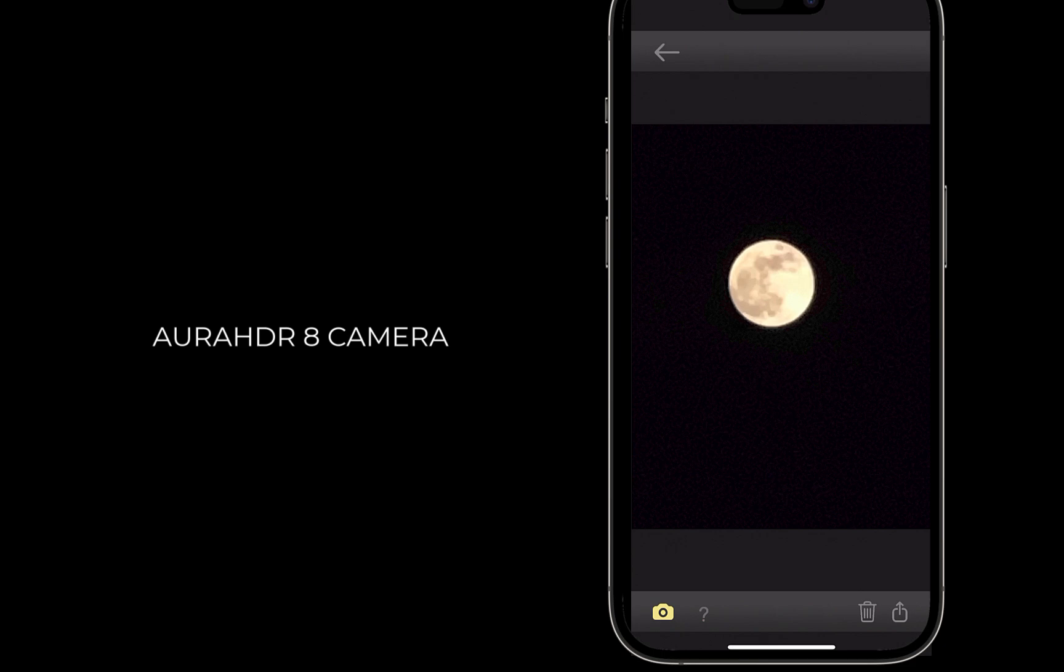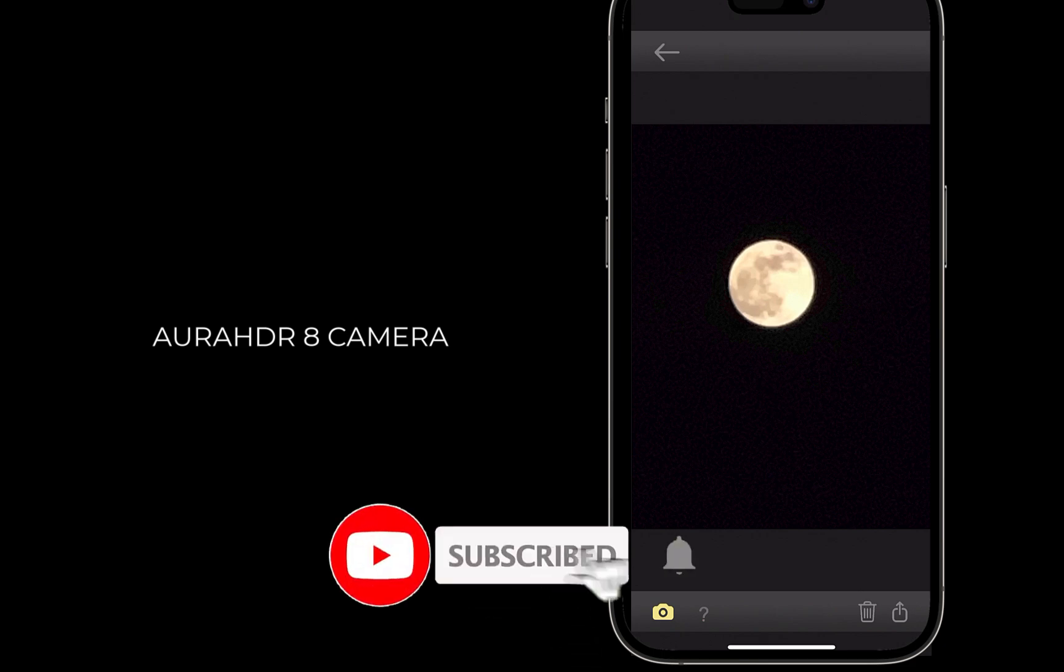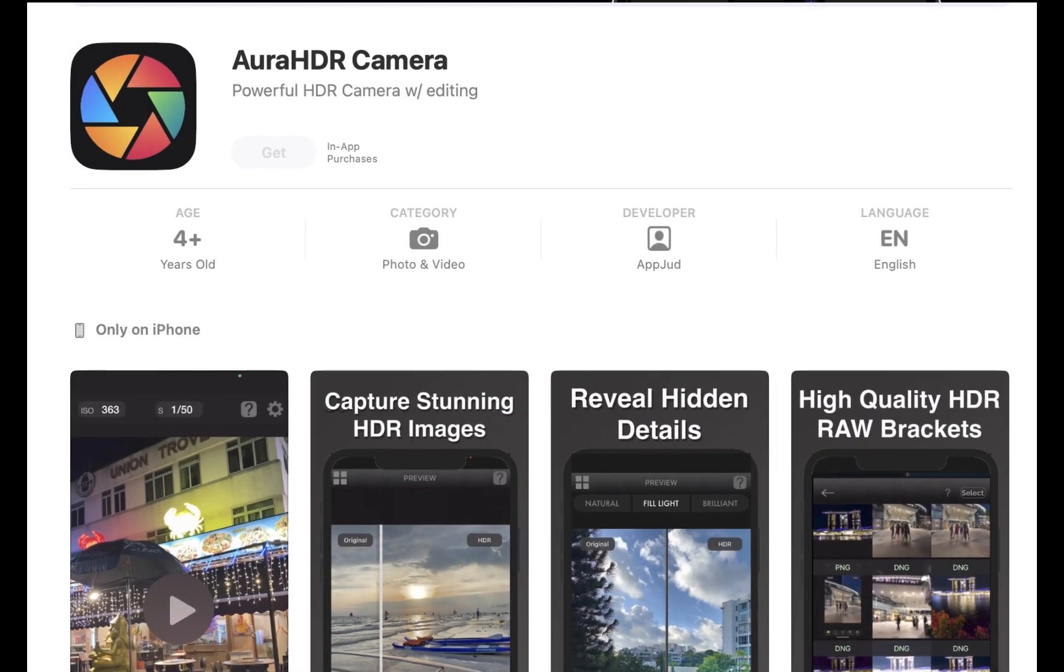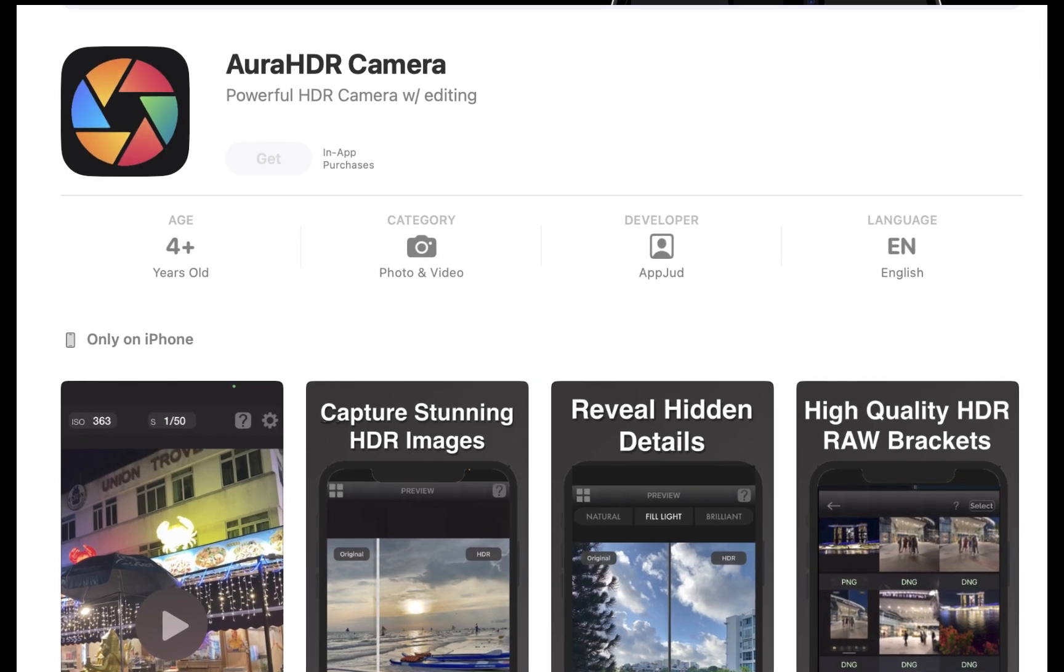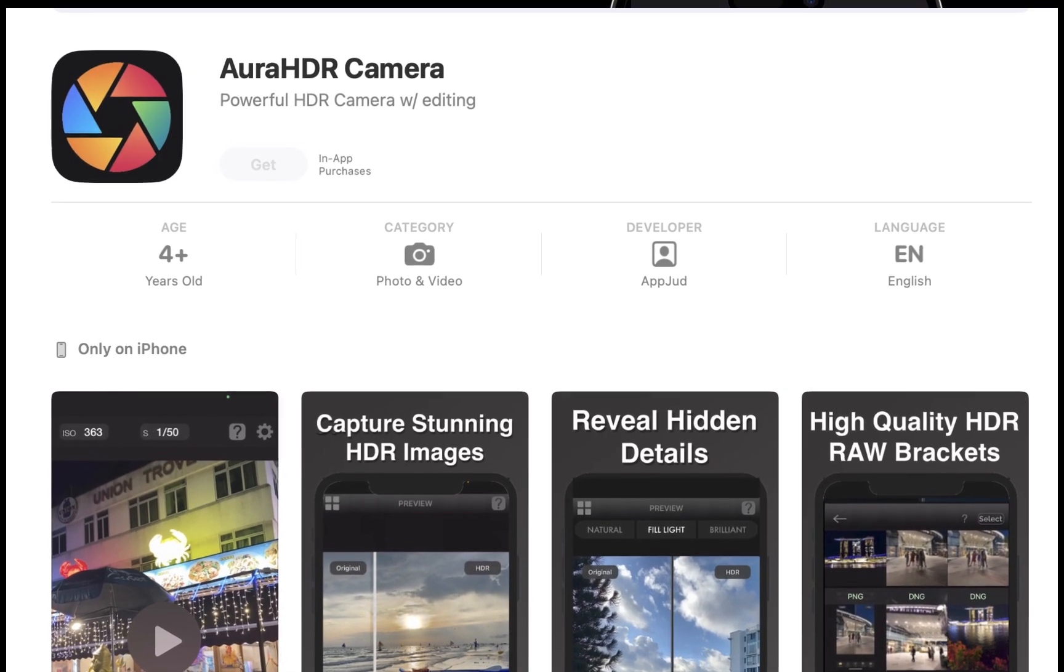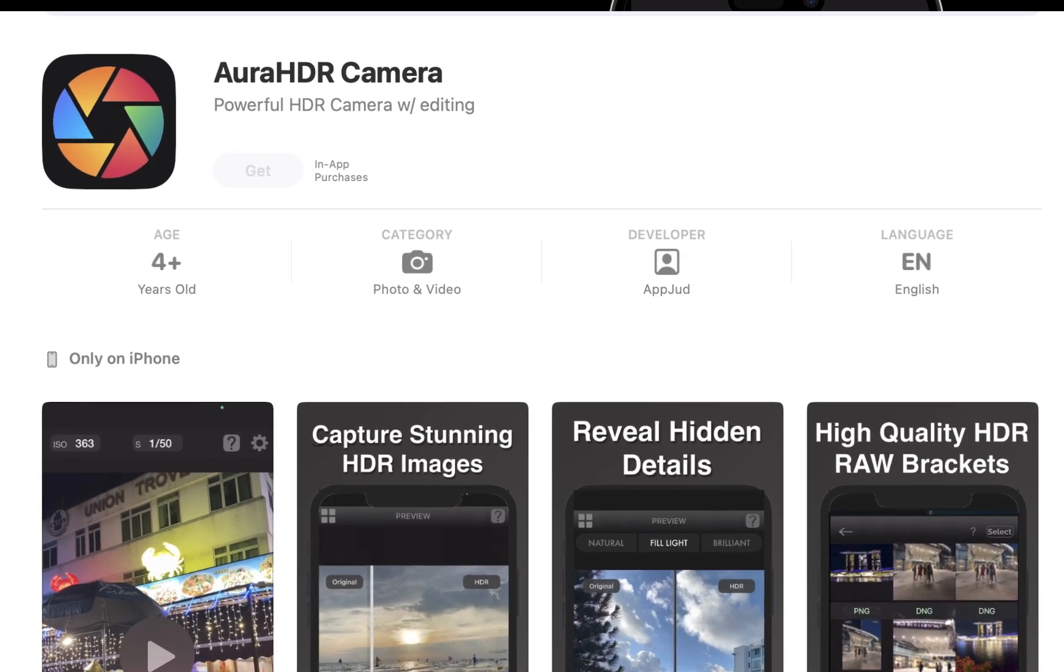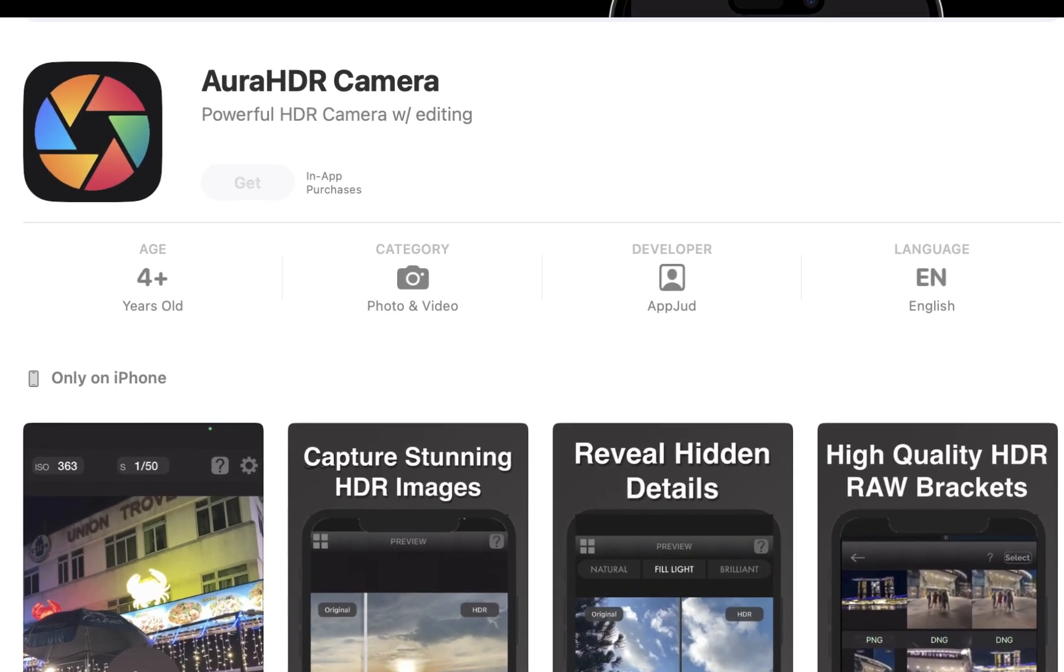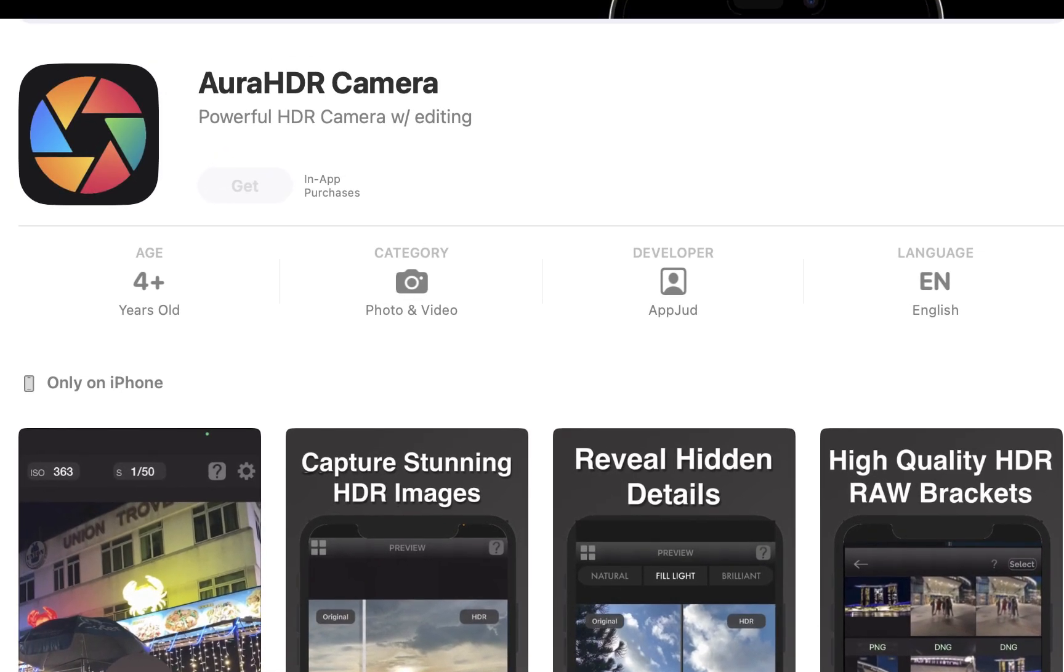So I hope you found this video helpful. Do support the channel by getting the Aura HDR 8 Camera app on the App Store, now with moon shooting. It's the best app for computational photography. See you in the next video.